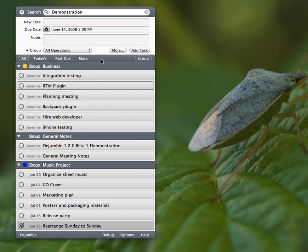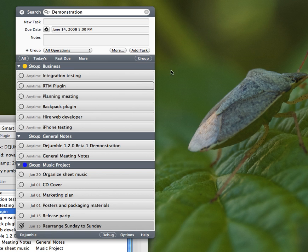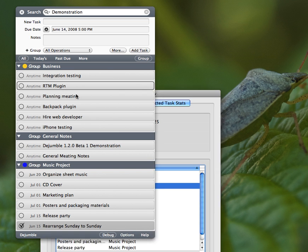Our smart groups up here, which we're calling them, the reason we're calling them smart groups is, well, I'll give you a little sneak peek. We're going to let you actually edit them.